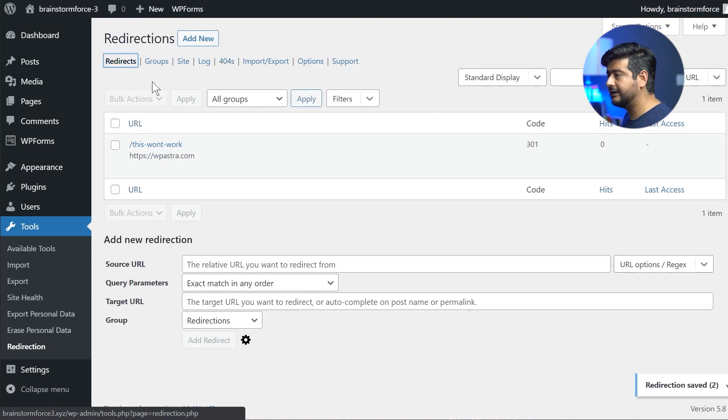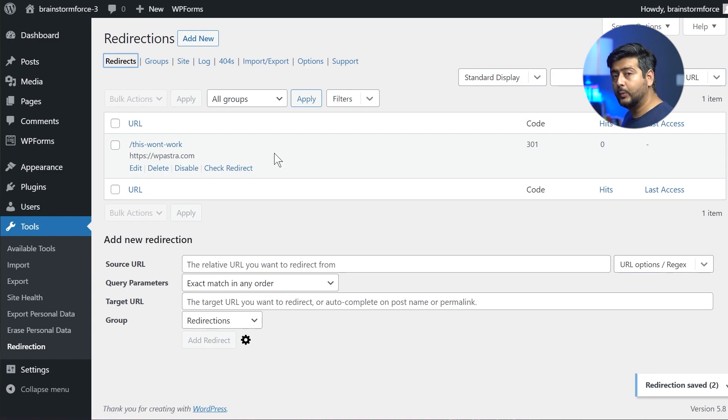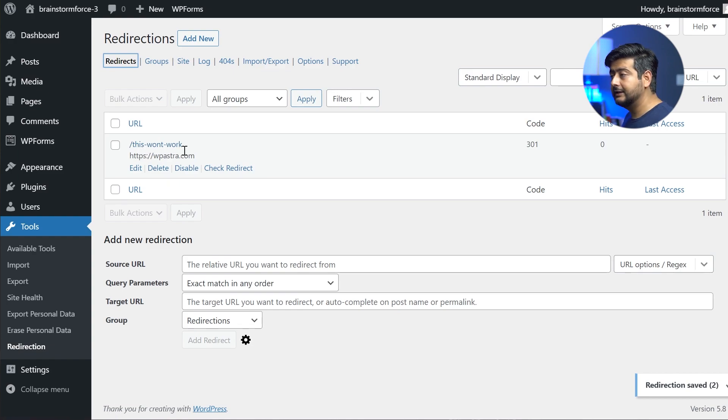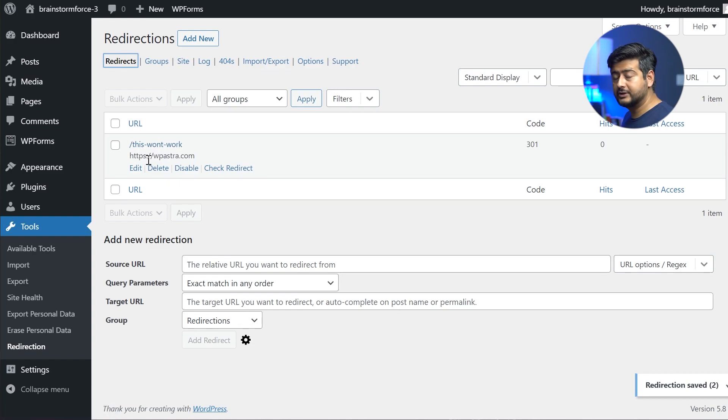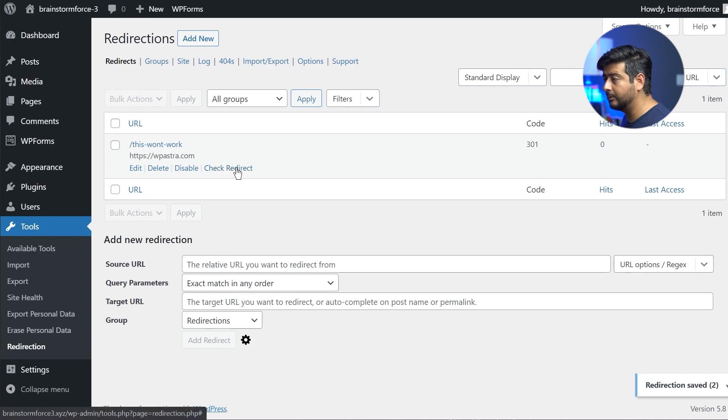Let's check it out in the redirect section. So now we see this redirect is already added on our site. Now, what this means is that if somebody tries to access this URL on our website, they'll be actually taken to WP Astra.com. And one of the interesting features about this plugin is that you can check the redirect without having to open the page, which is the option right here.